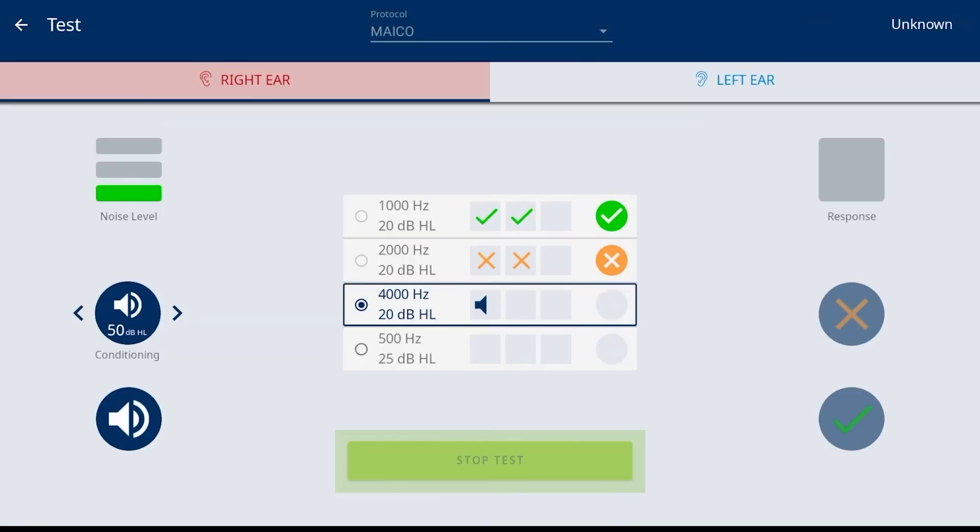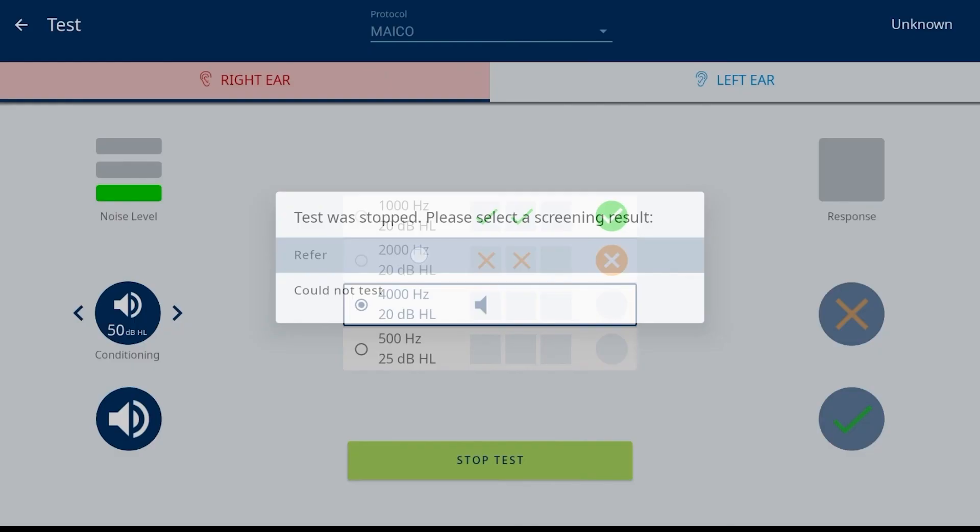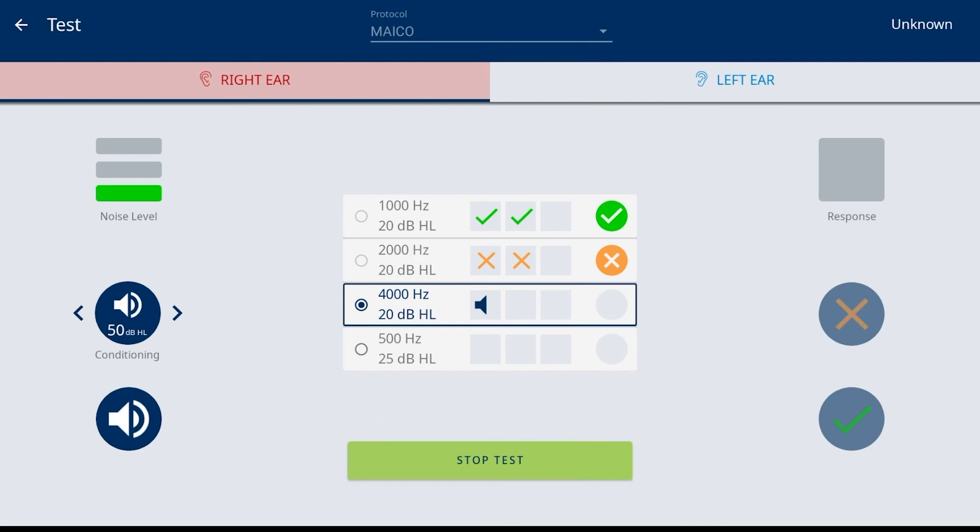Stop Test allows selection of a screening result before all frequencies or ears are complete. Once selected, a pop-up box is displayed to provide a reason. Refer or Could Not Test are available for selection. Once the selection is made, the Easy Tone continues to the results screen.